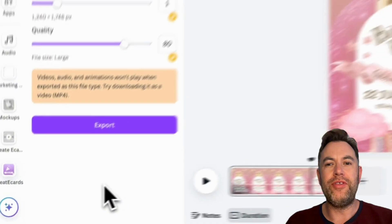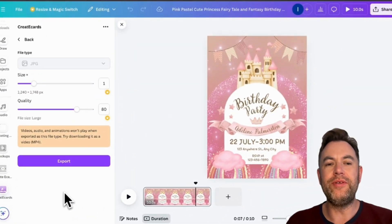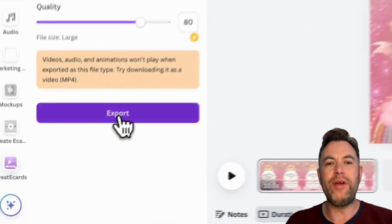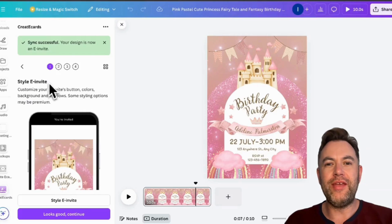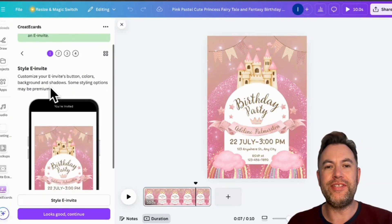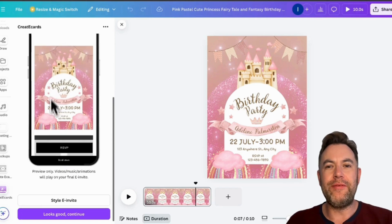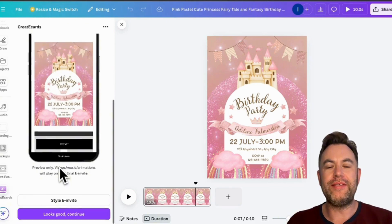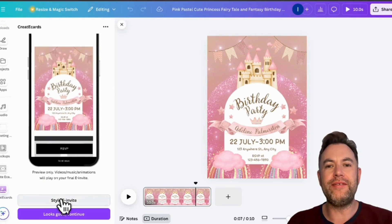This will prepare your design for export to create e-cards. Double-check the size and quality, then hit Export. Once syncing is complete, your design will officially be a draft digital invite. You can style your e-invite and customize the color, backgrounds, and shadows by clicking Style e-invite.